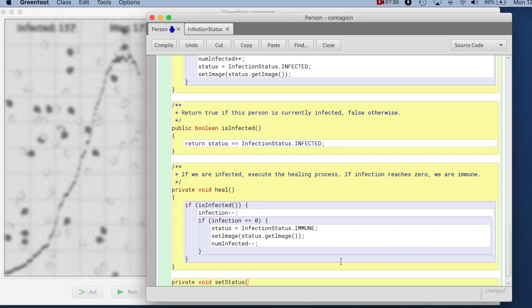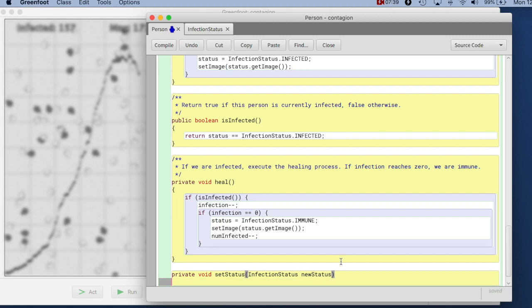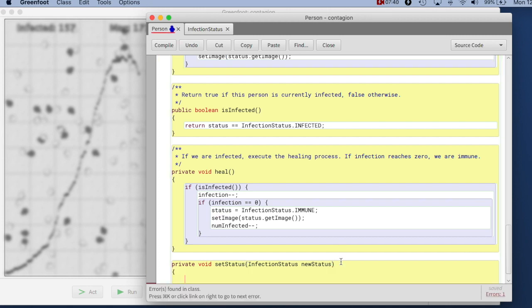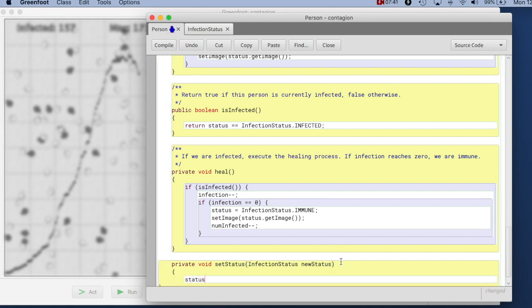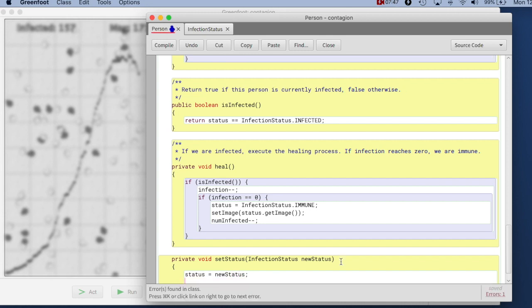SetStatus is a proper set method, which takes in InfectionStatus newStatus. And what it does is, it just says status is assigned newStatus.